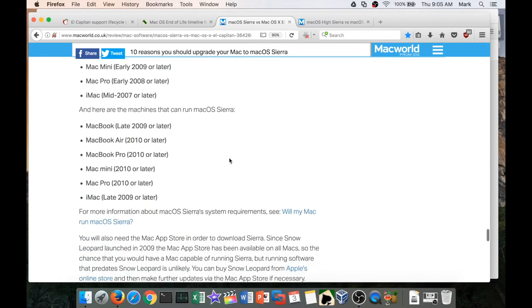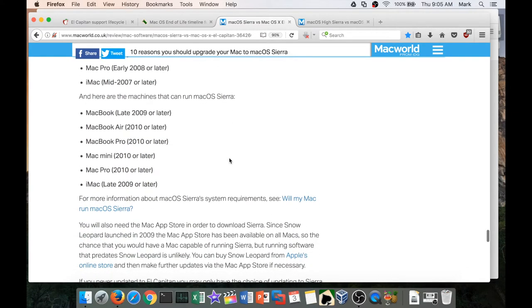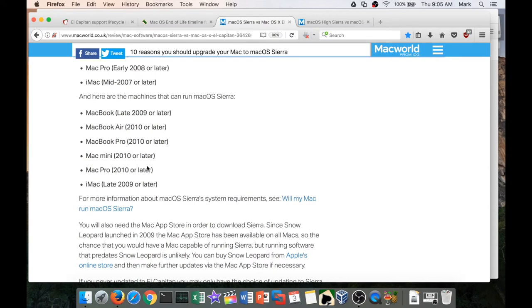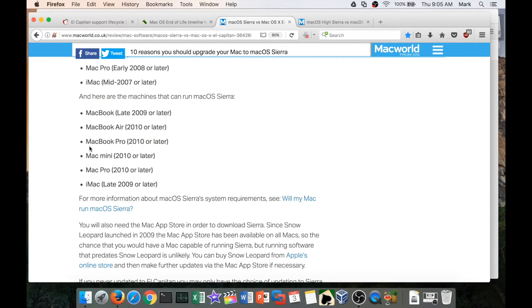But once we get into Sierra, the Mac Pro actually jumps considerably to 2010. Now I had a Mac Pro that was a mid-2011, I believe it was, and even that one's within a year of cutoff. So that's a little bit scary, and I'm thinking the next major release of macOS is probably going to put that 2011 right on the edge. Sorry, I'm looking at the Mac Pro there—I actually meant the MacBook Pro.